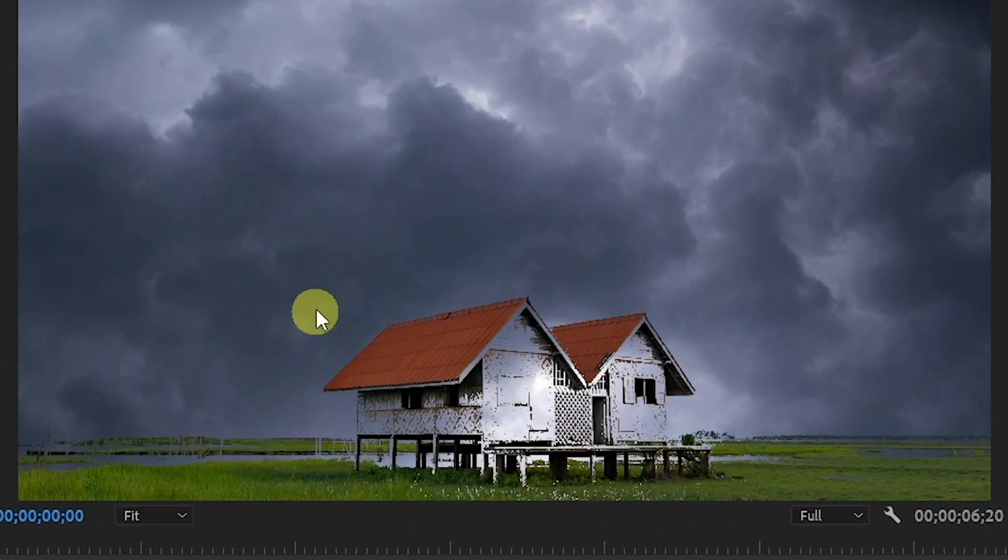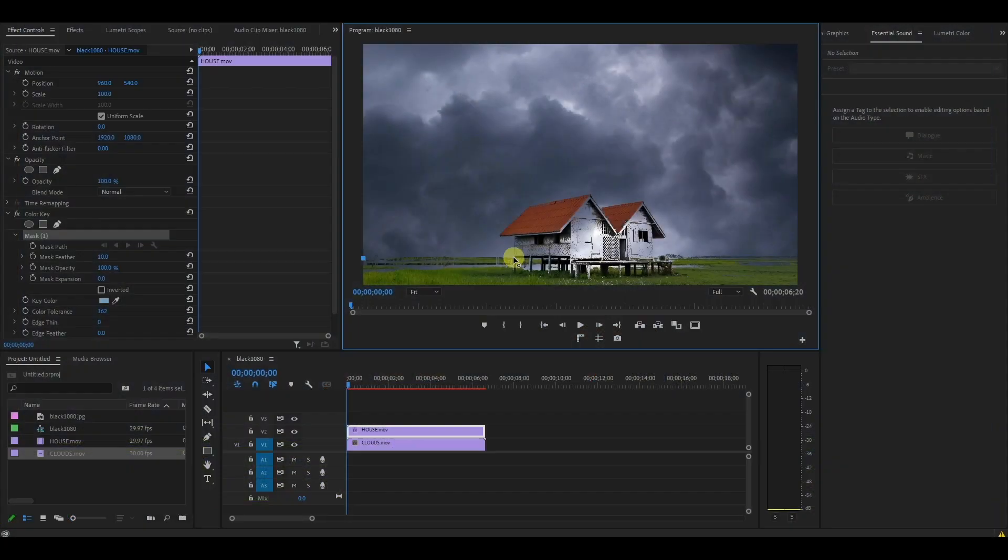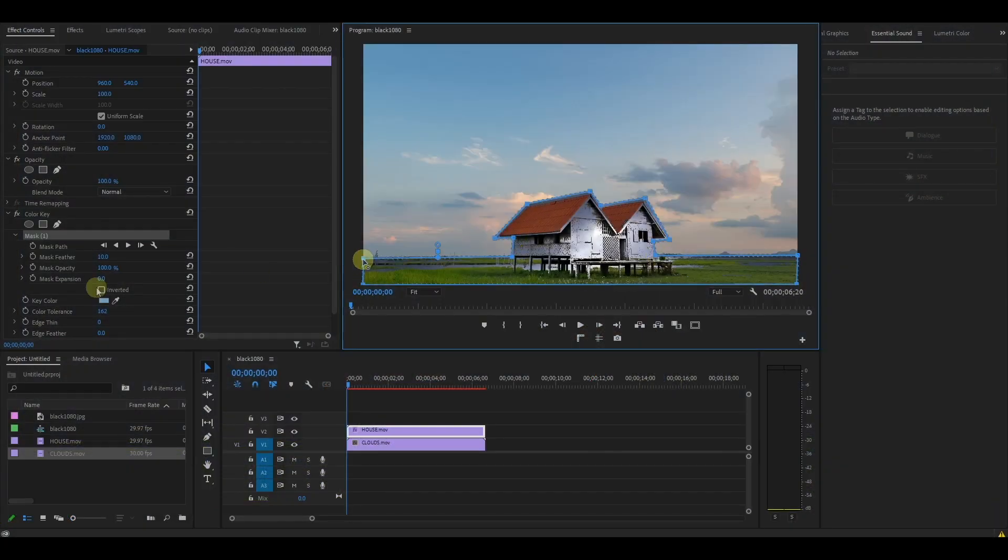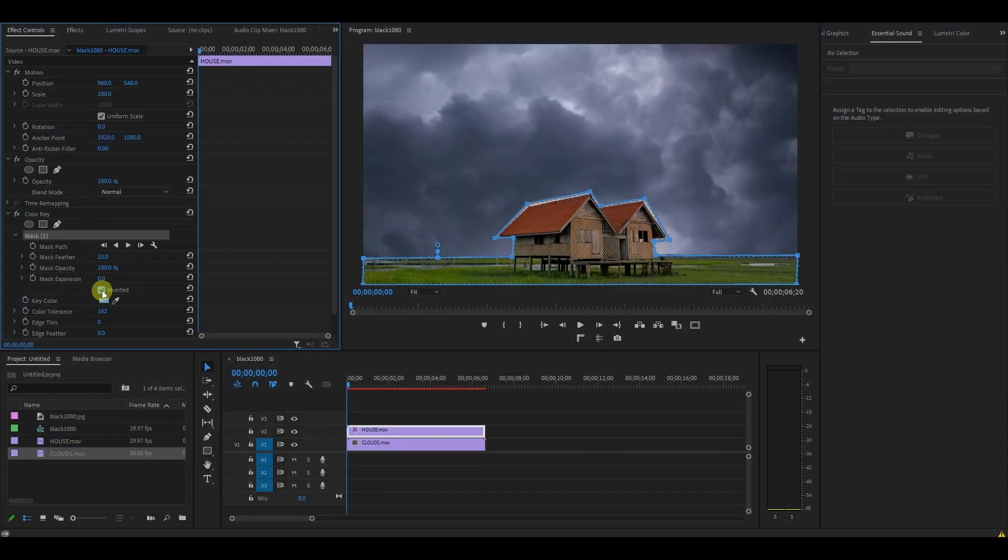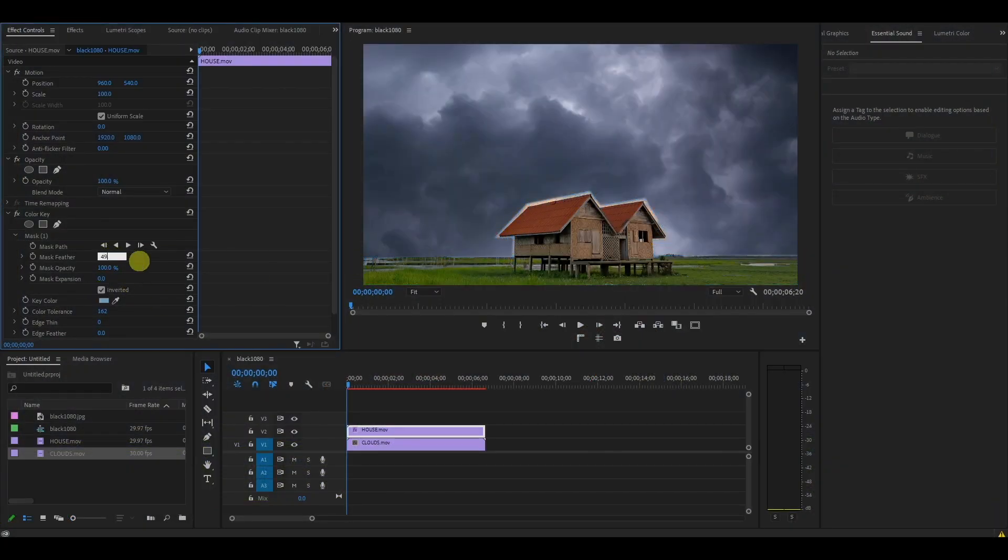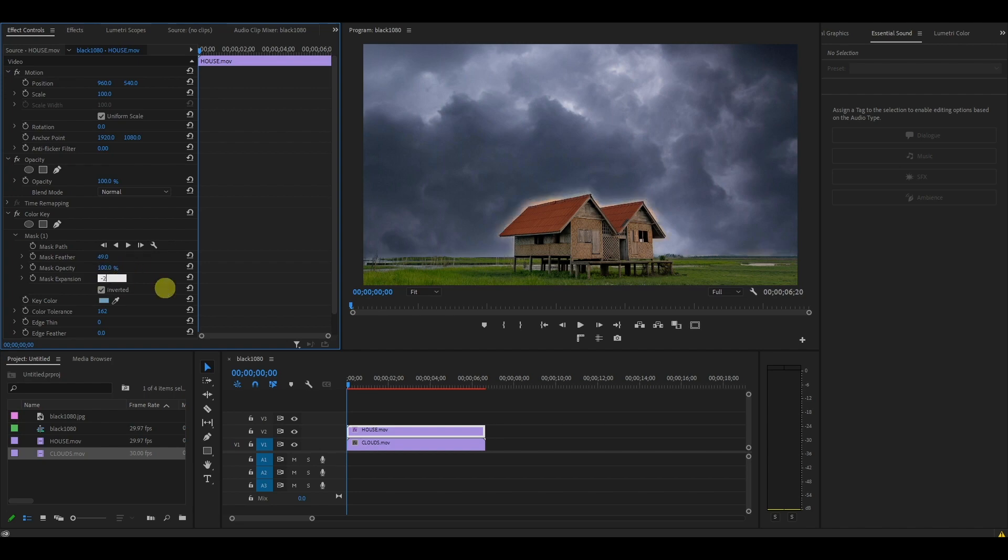To correct any imperfections, create a mask around your subject or defects and then invert it. Adjust the mask feather and expansions to remove the hard lines around the mask.